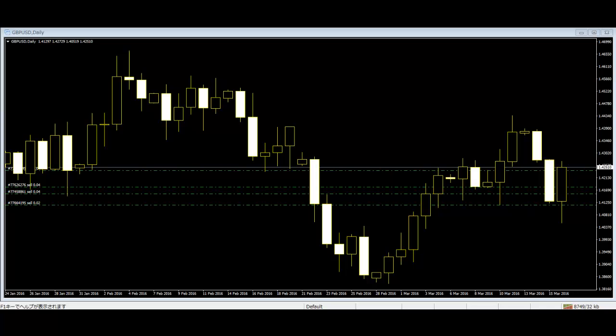Moving averages help identify dynamic support and resistance areas and trend. All financial markets generate data about the movement of the price of a market over varying periods of time, and this data is displayed on a price chart.